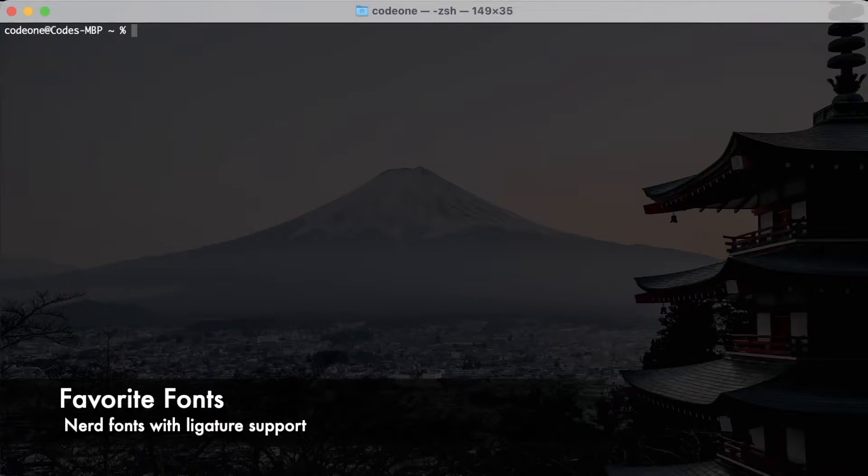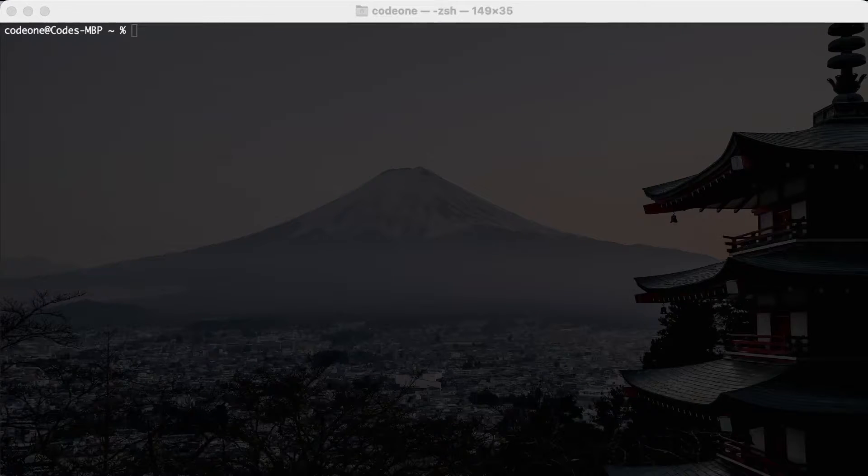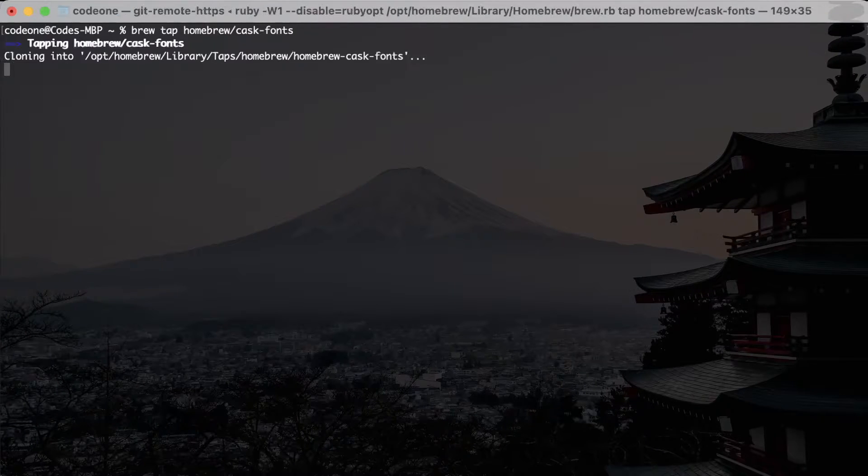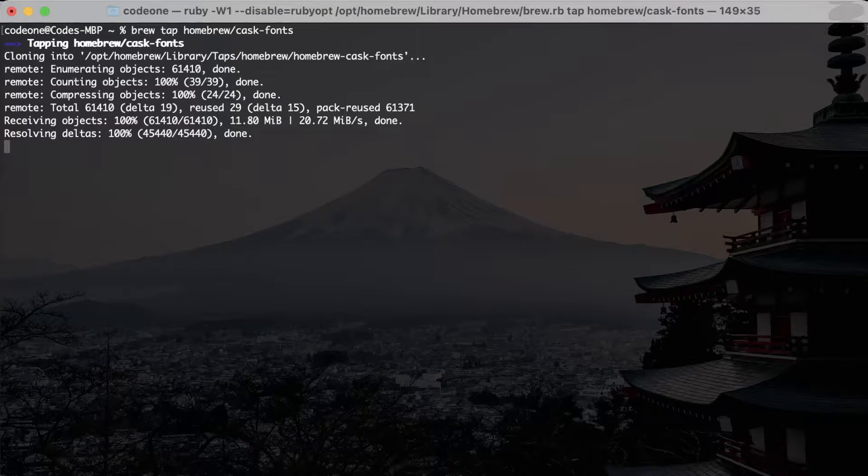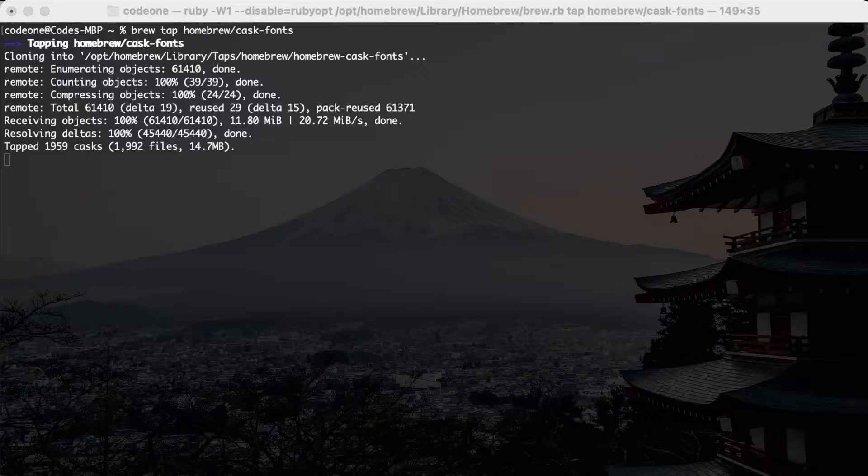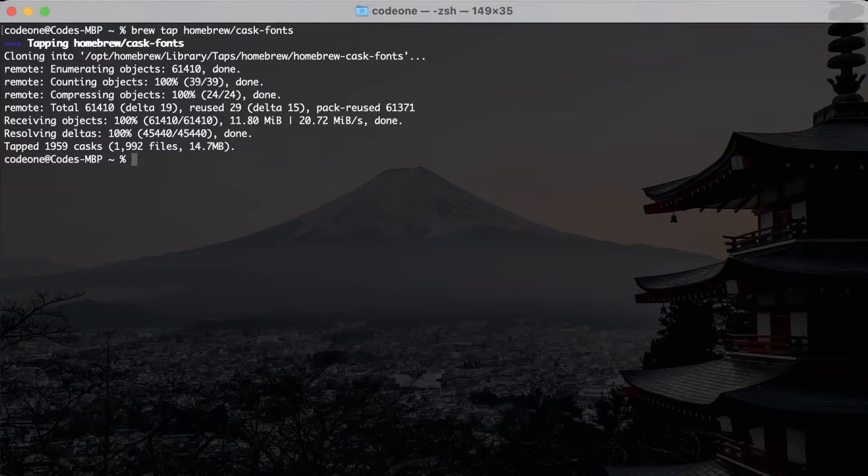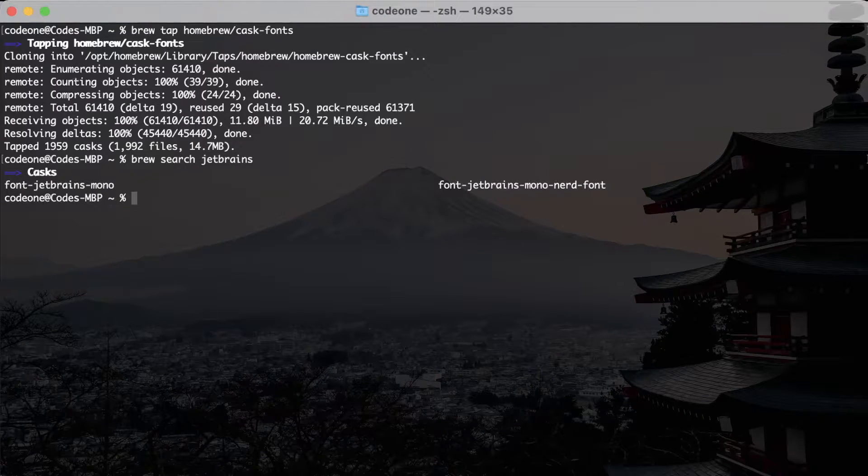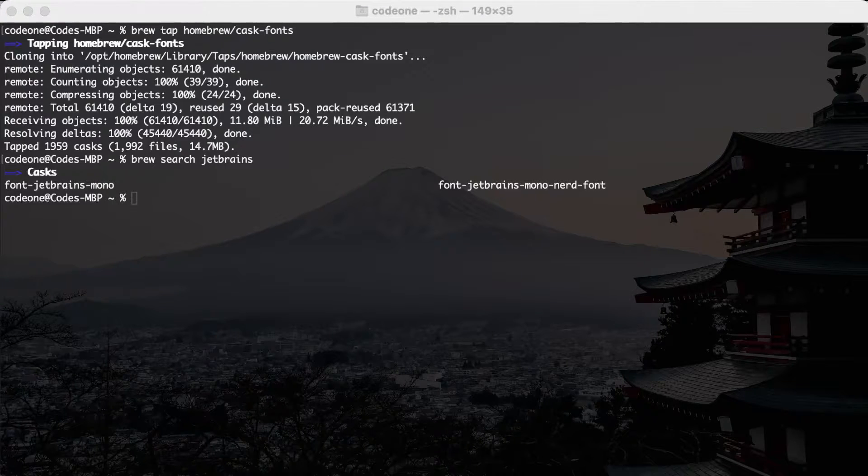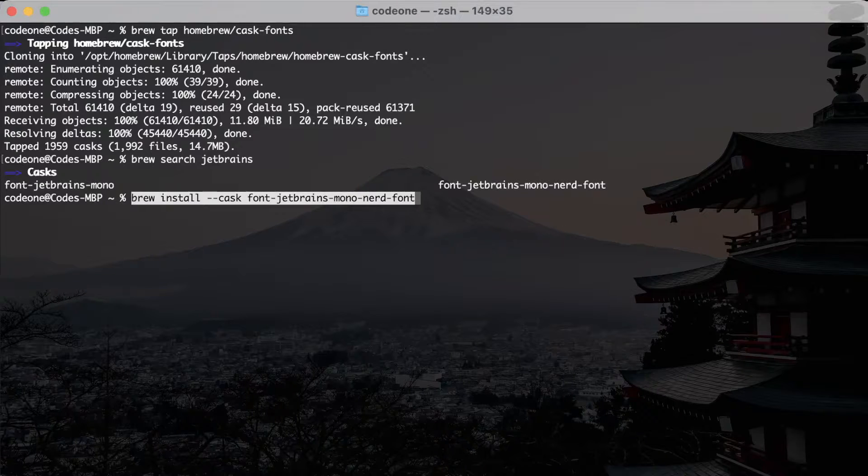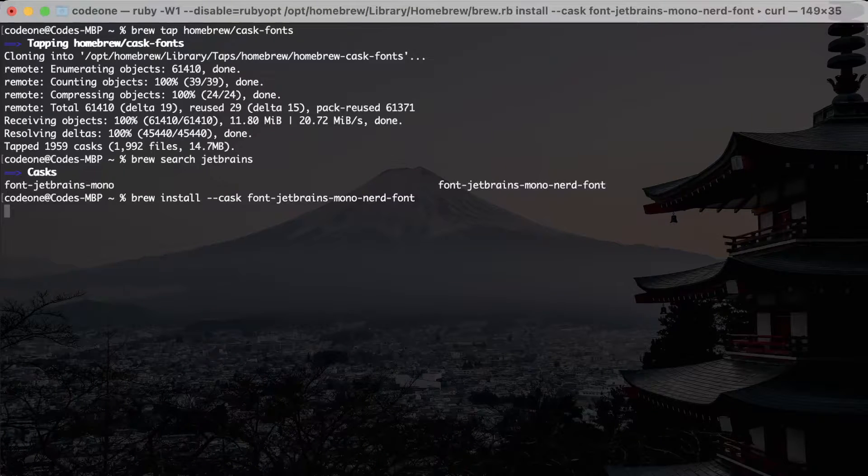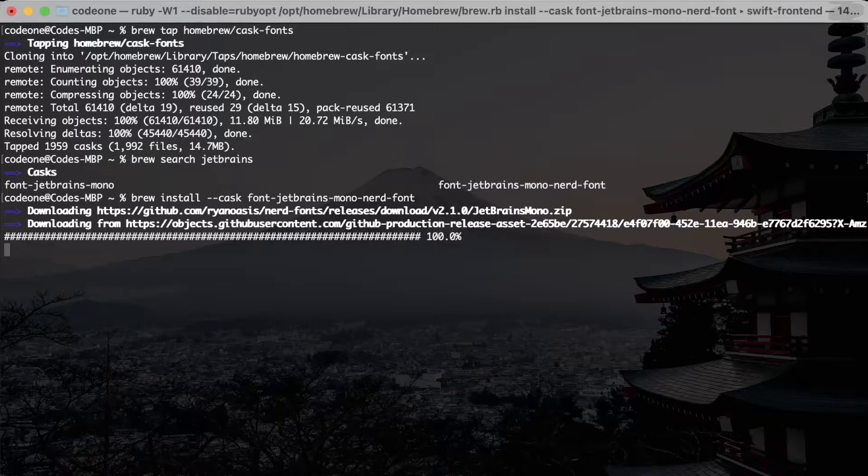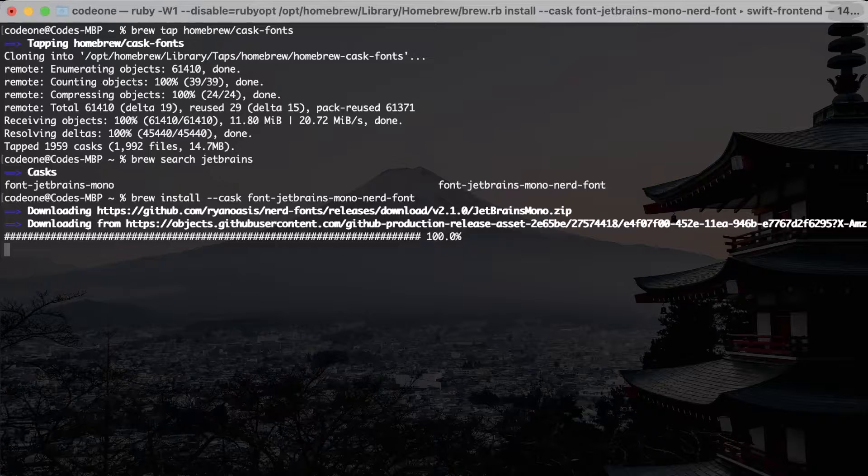Next we will install some fonts. This is of course an optional step but I like Nerd Fonts. I'll tap on the Homebrew cask fonts. You can find this command on the Nerd Fonts website. Once we add this cask fonts to brew we can actually search for fonts. For instance, brew search JetBrains. I'm interested in font JetBrains Mono Nerd Font, so I can just do the brew install cask and then the font name.